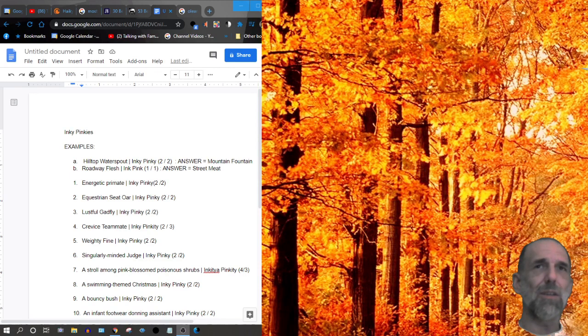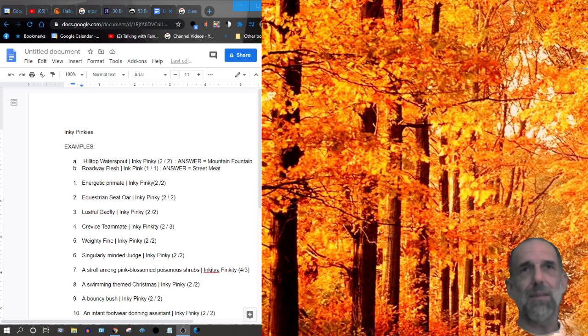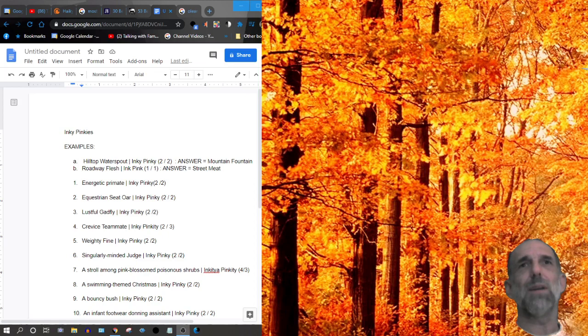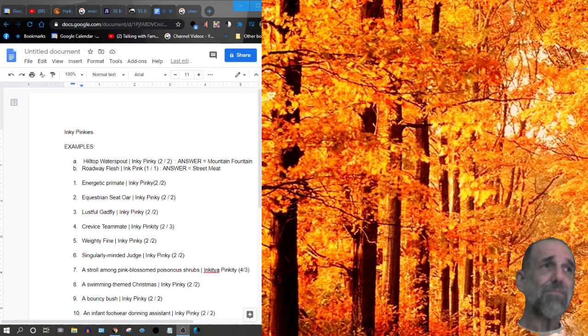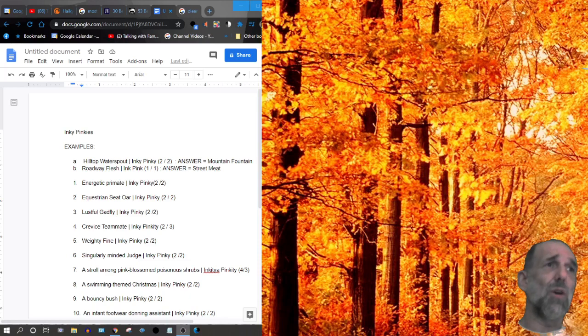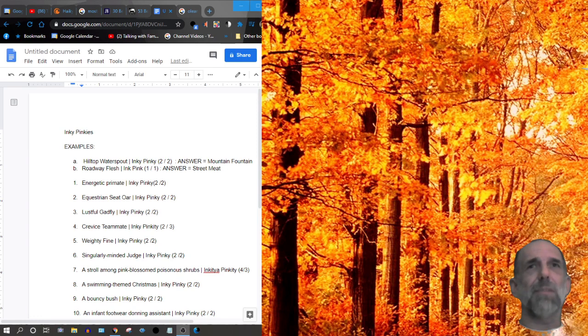Here are a couple of examples. Hilltop waterspout is the clue. I'll tell you as well it's an inky-pinkie which means that there are two, each word in the answer has two syllables and the answer to that one would be mountain fountain. The second clue, roadway flash, it's an ink-pink, it's a 1-1. Answer, street meet.